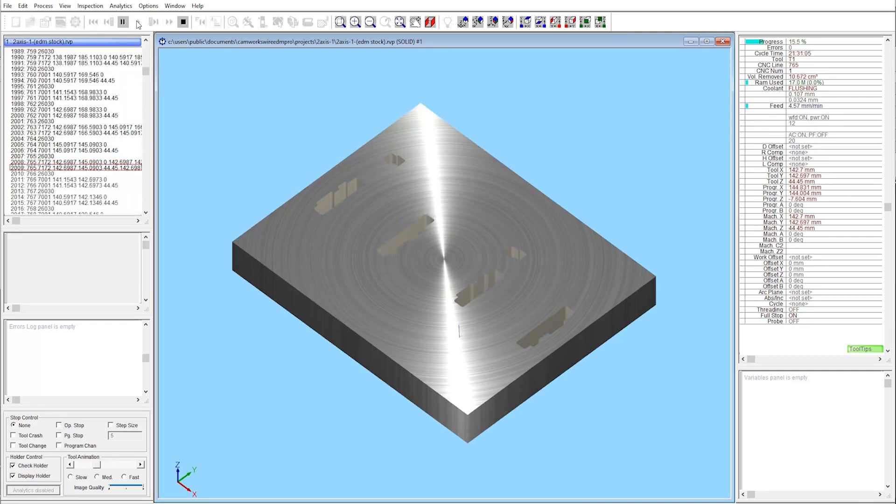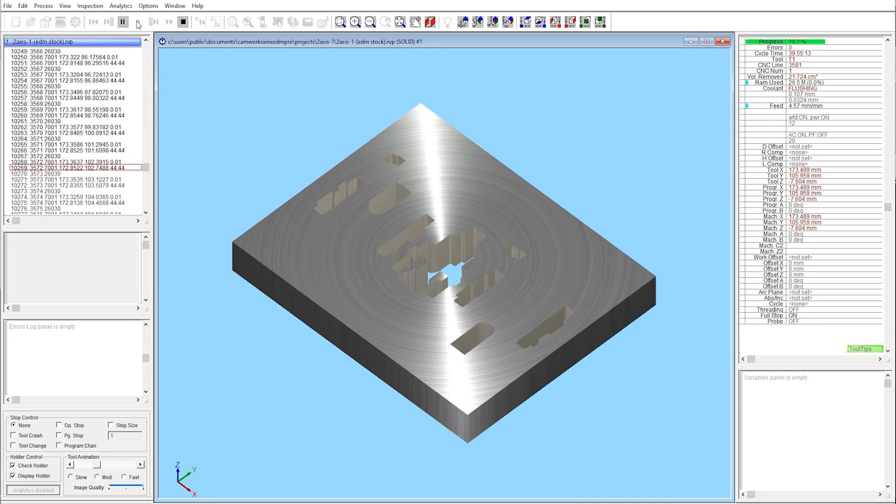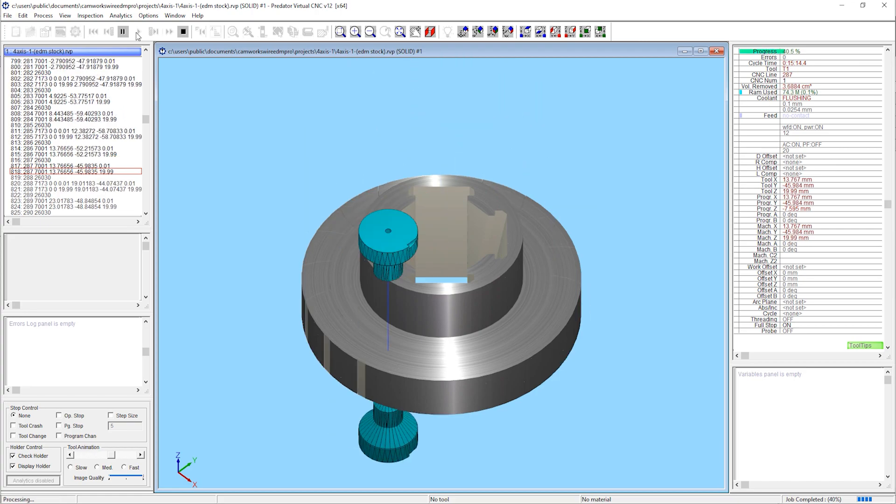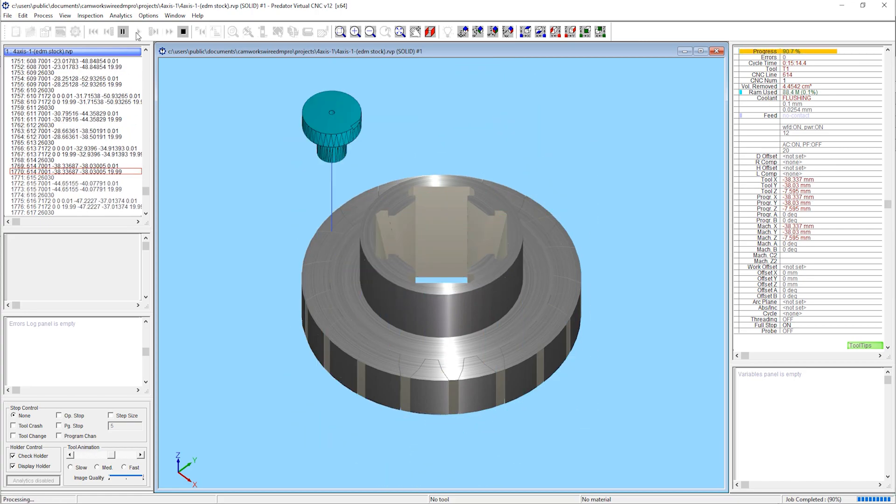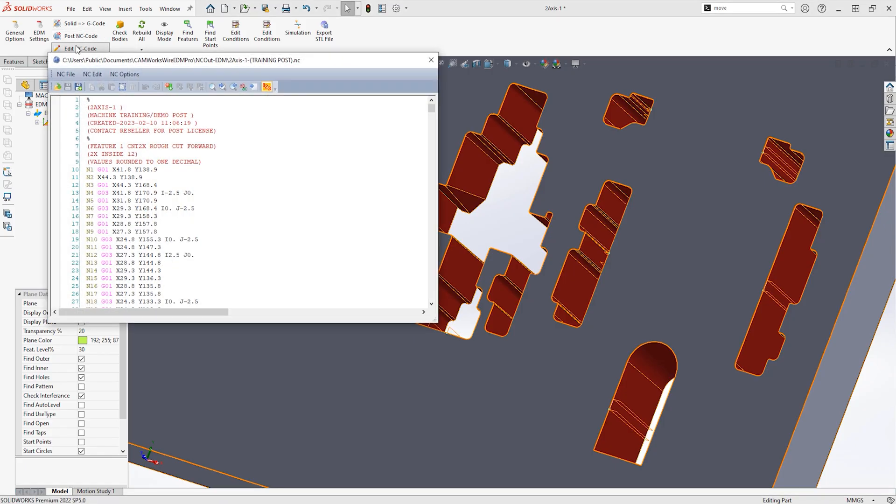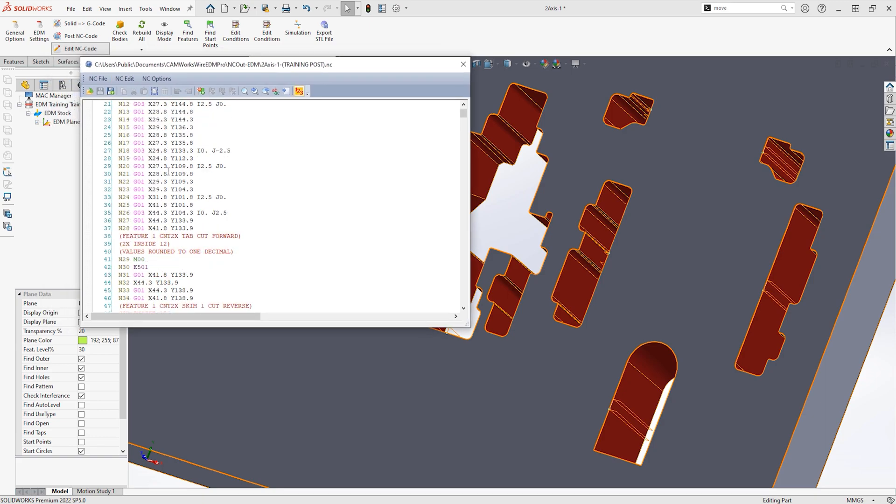CamWorks Wire EDM Professional is an add-in to SOLIDWORKS, giving you the capability to easily program Wire EDM toolpaths directly on the SOLIDWORKS model, and then automatically producing the G-code that can be sent to the machine.